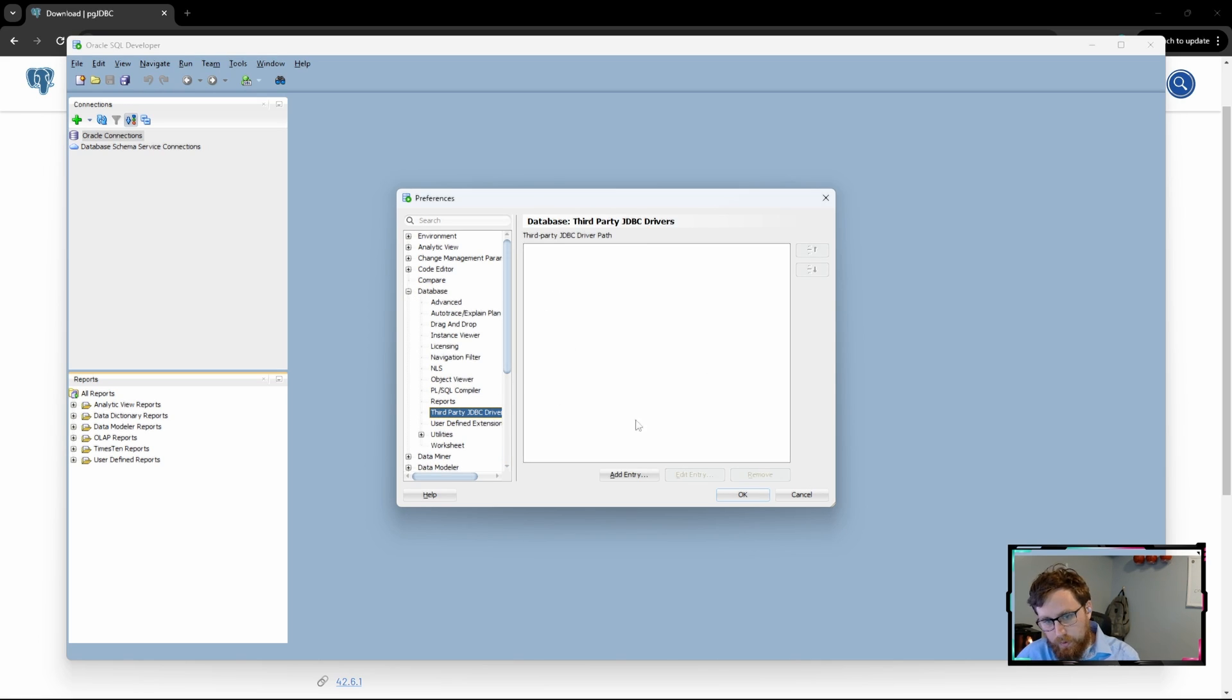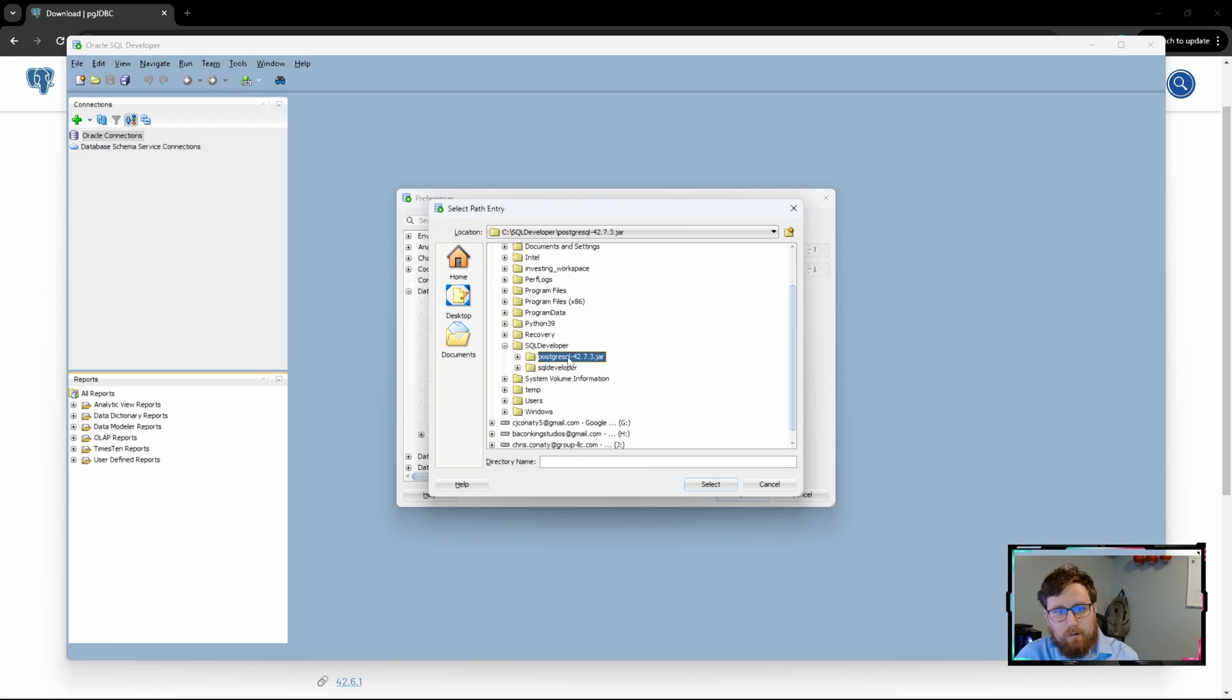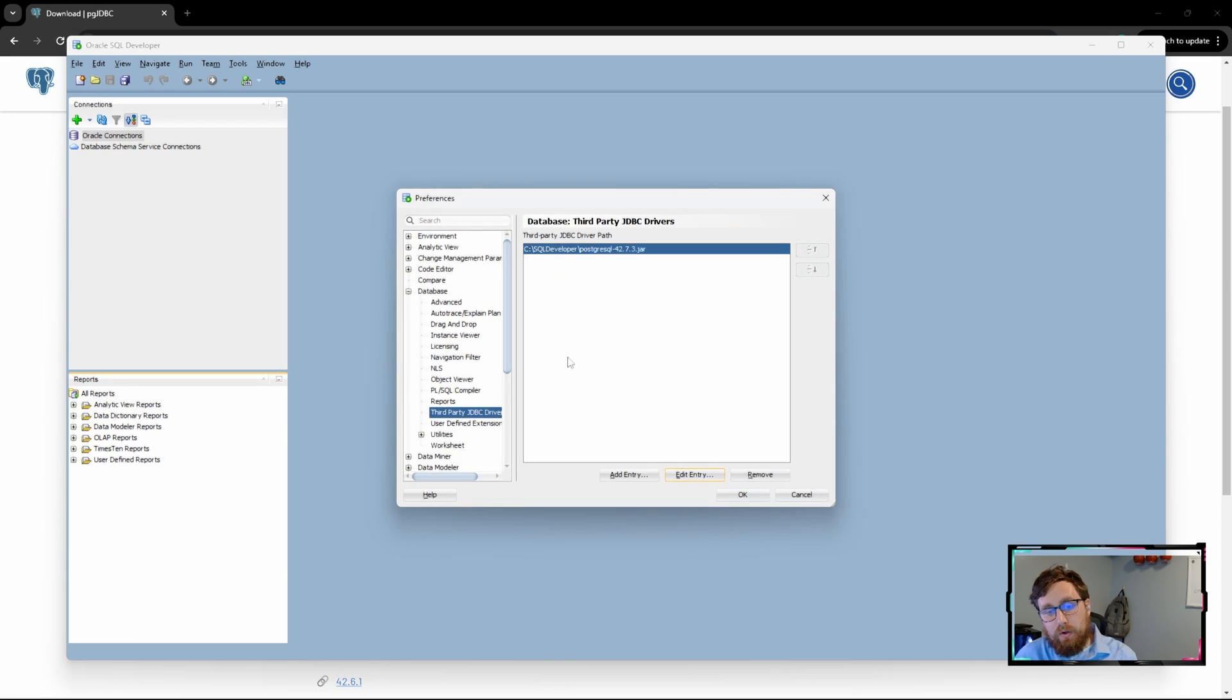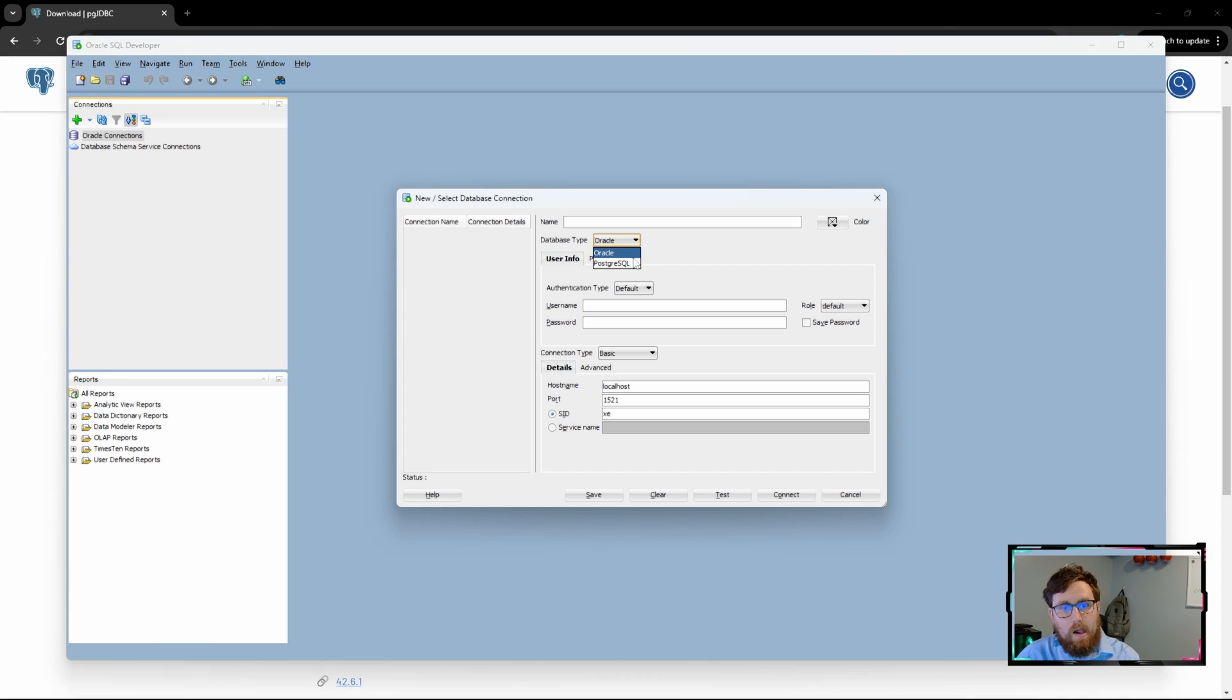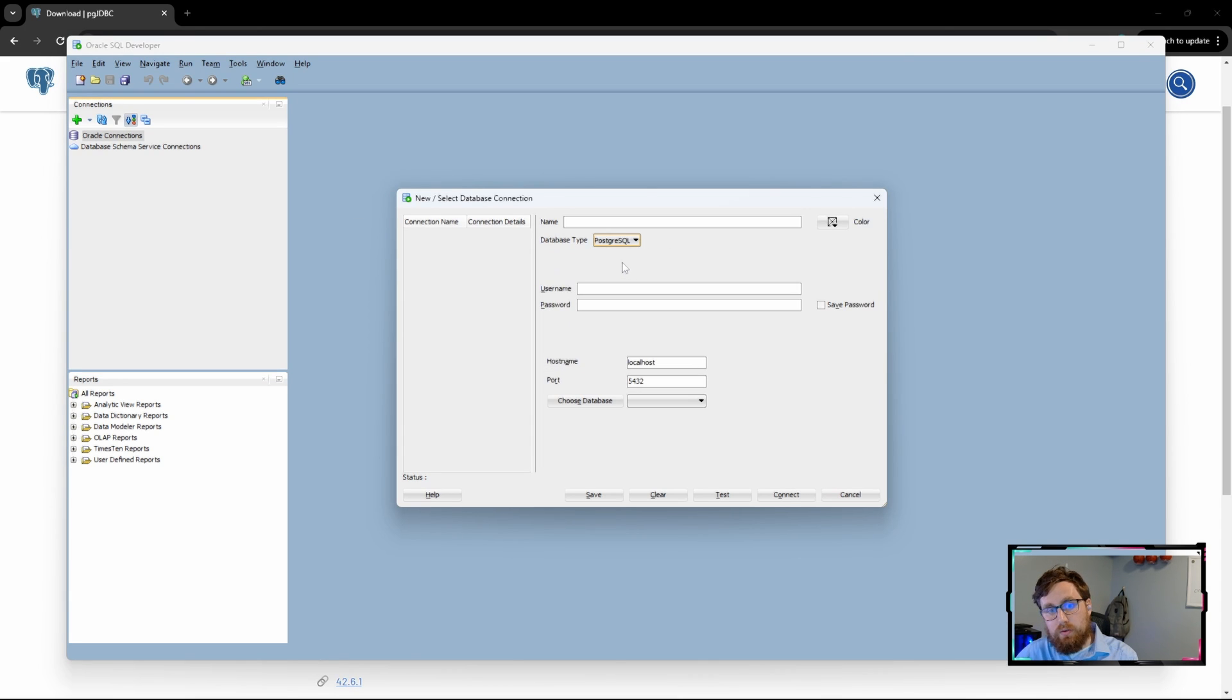So in here we're going to hit Add Entry, come in here, and then what you want to do is double-click on that jar file. So then what you see on the list here is the full name of that jar file, and then you can hit OK. When you come back into the connection, you'll see that Postgres is now available.